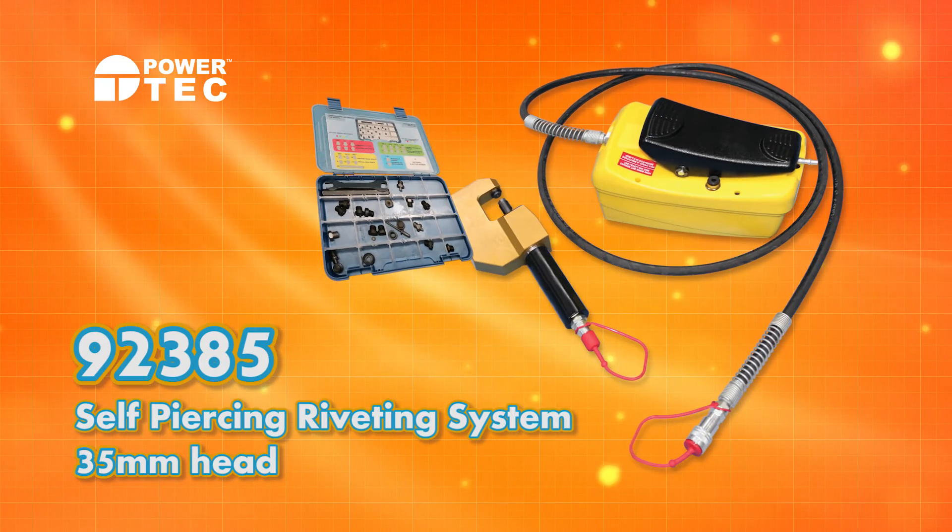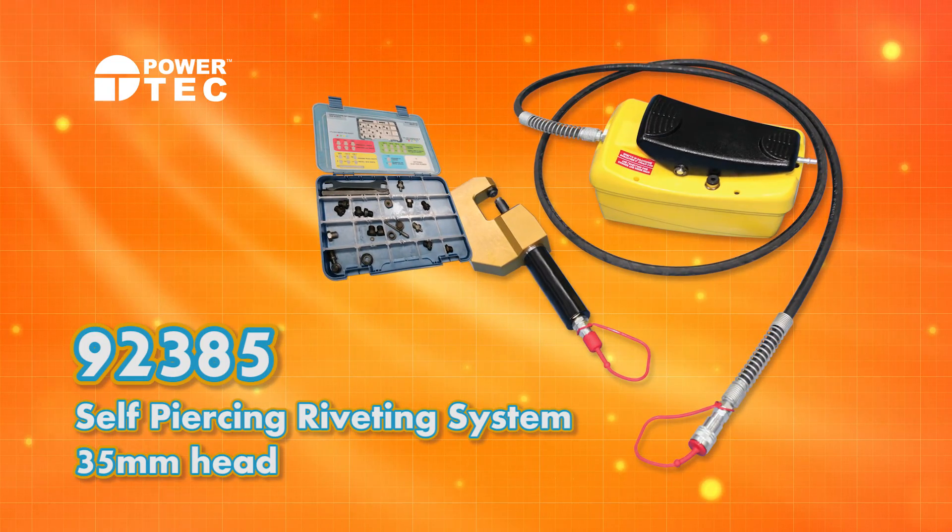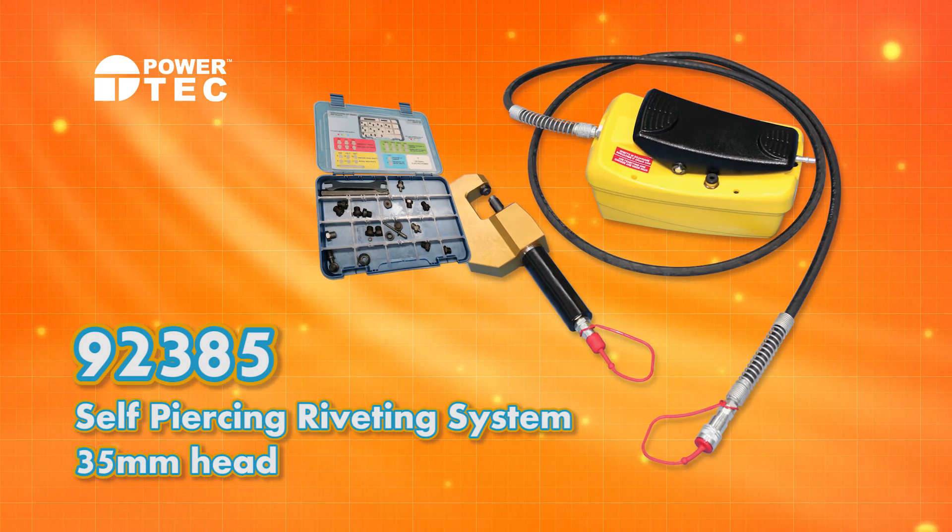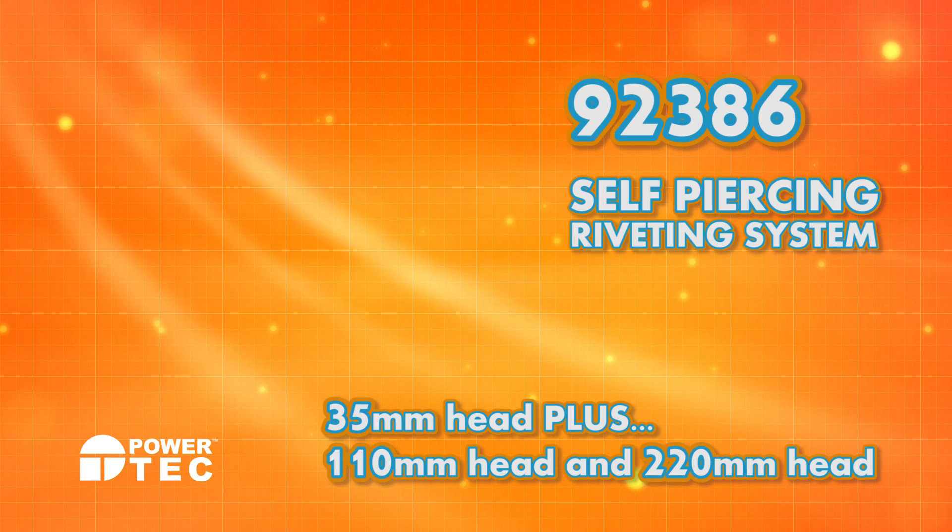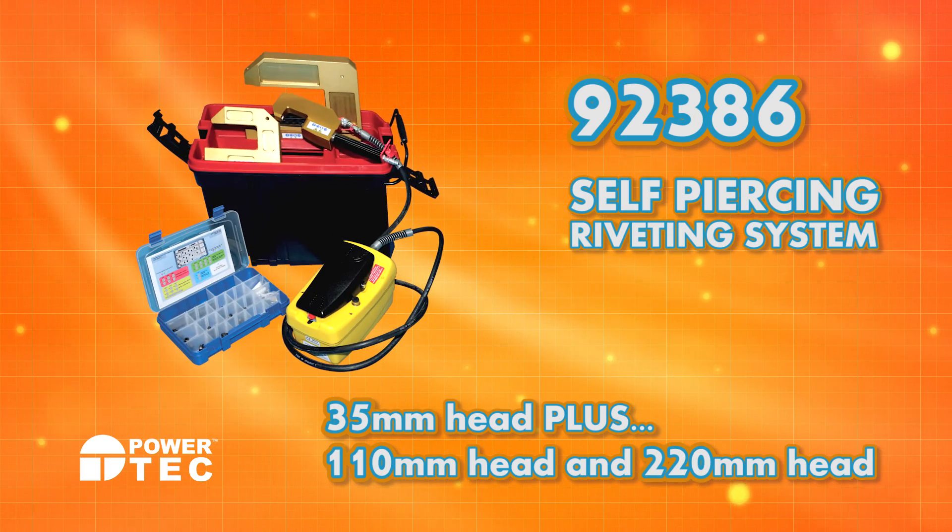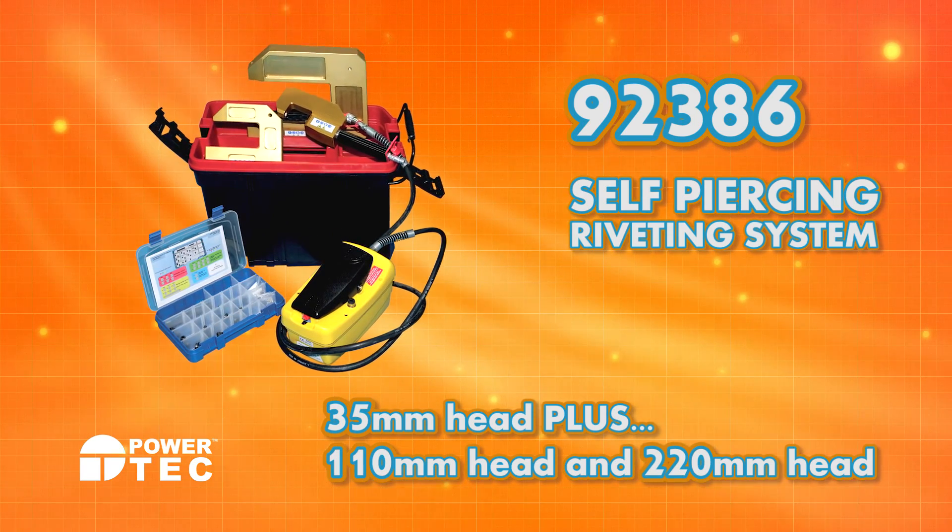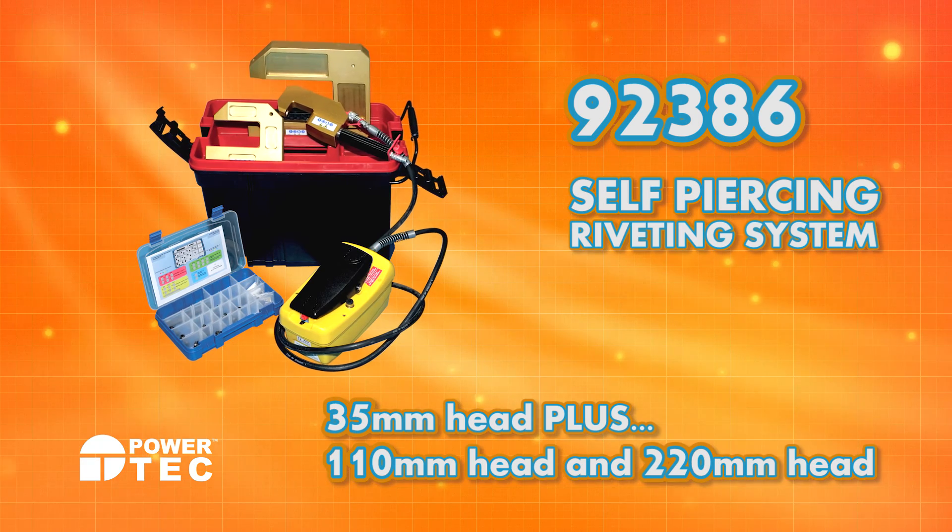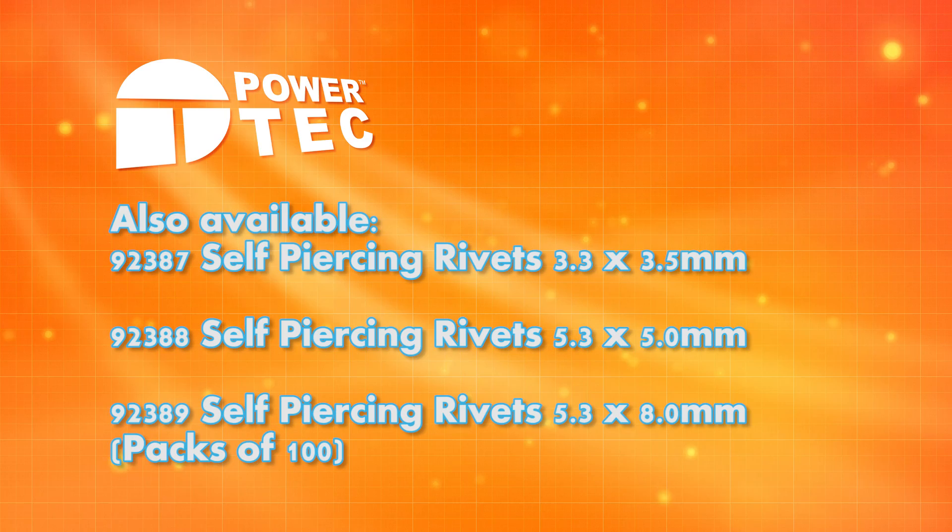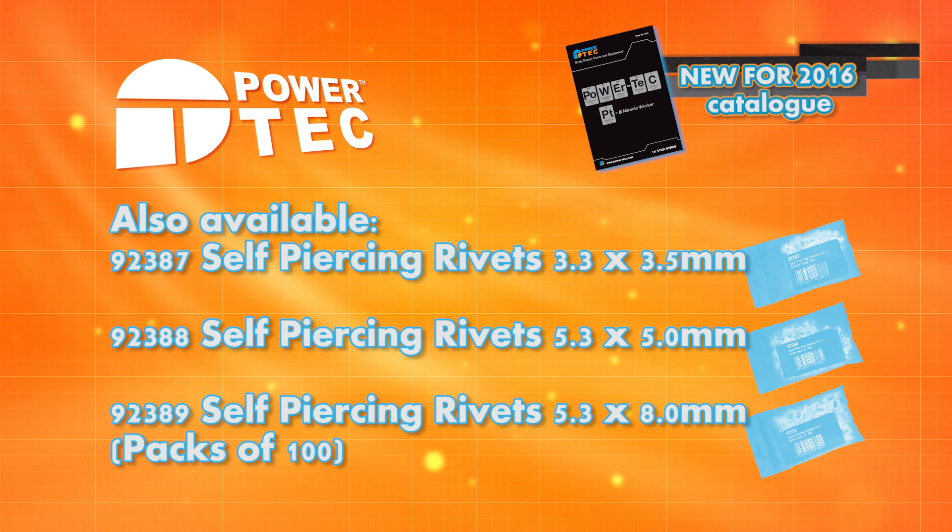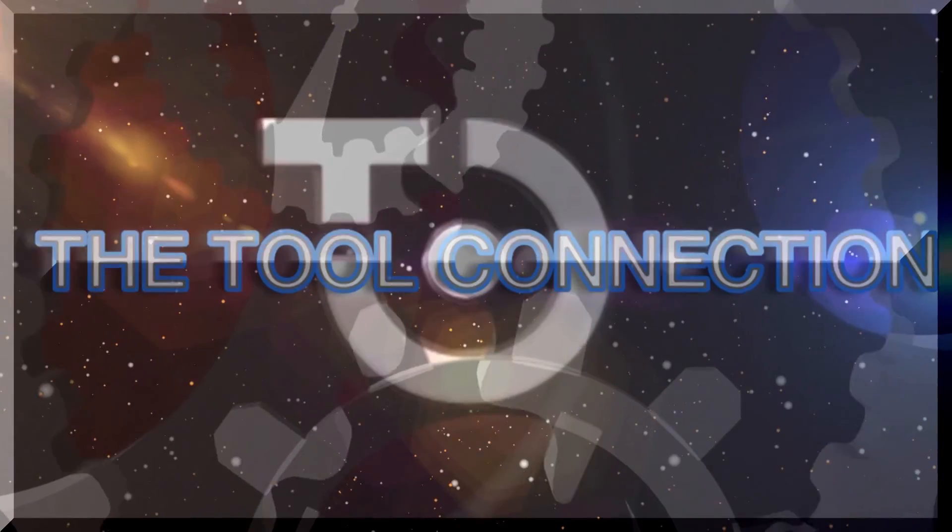The PowerTech self-piercing riveting system, the professional solution.